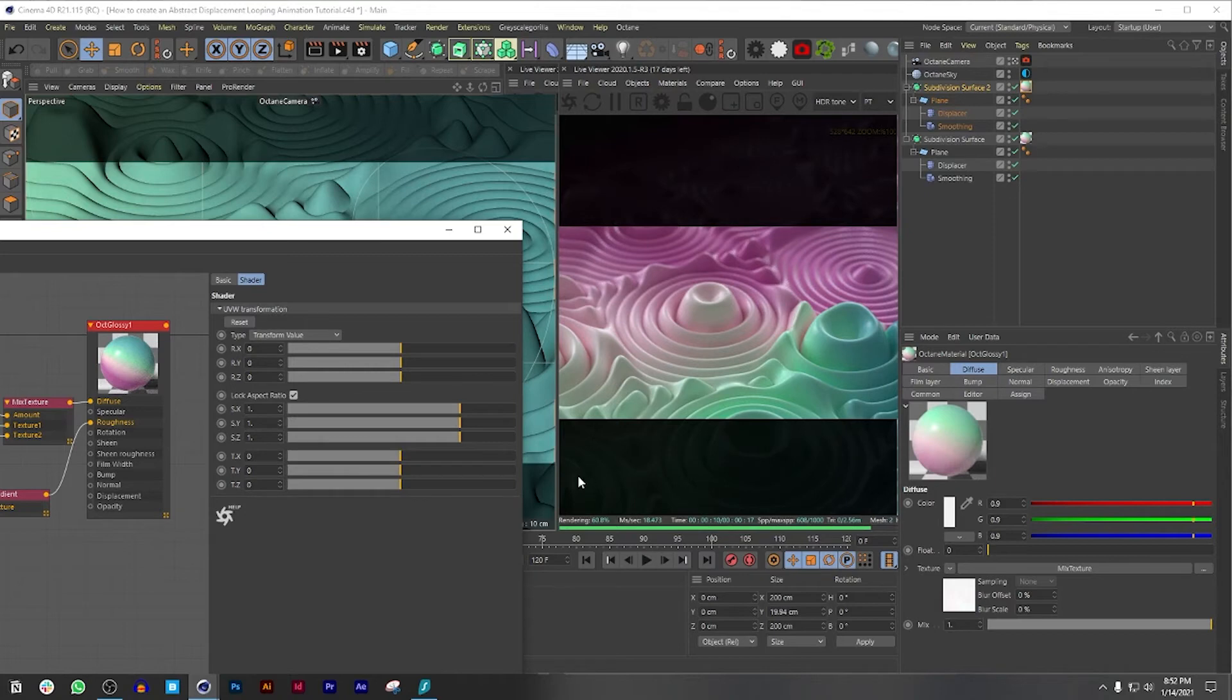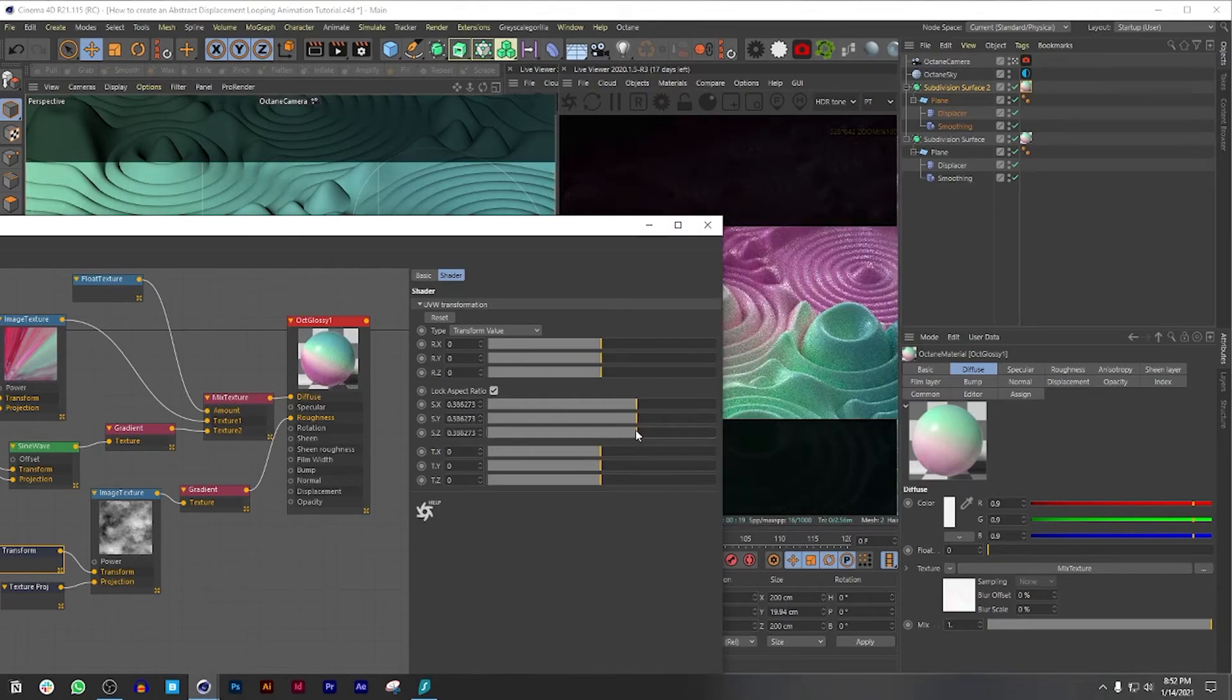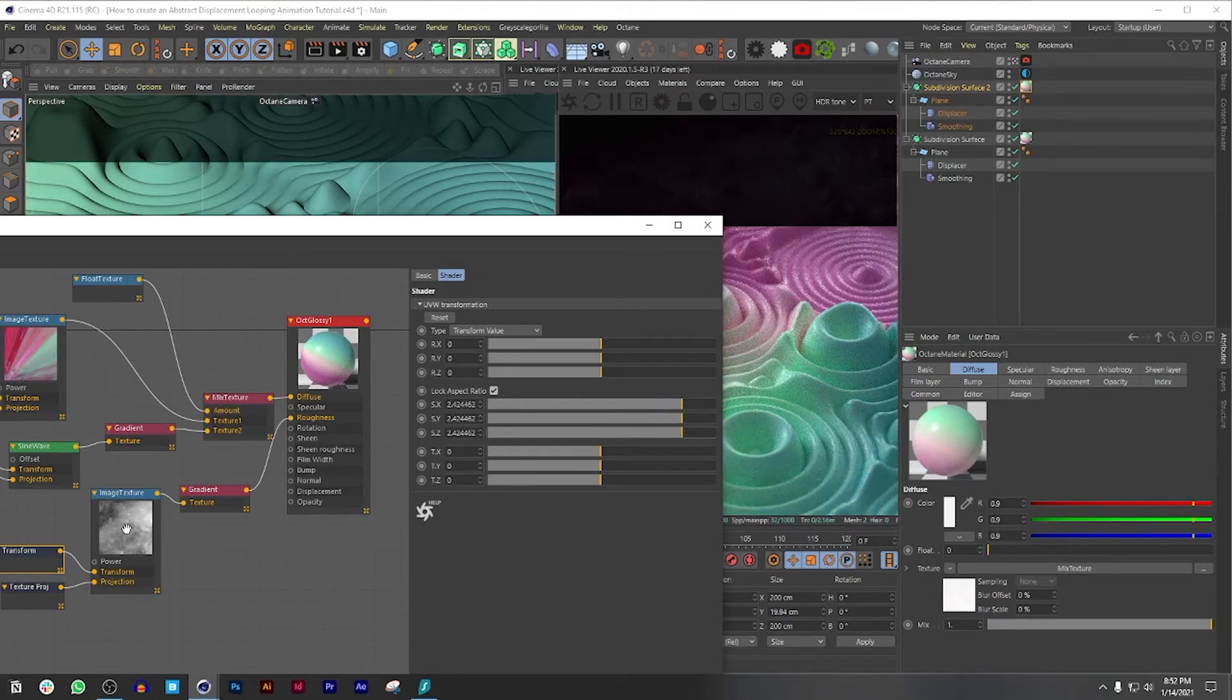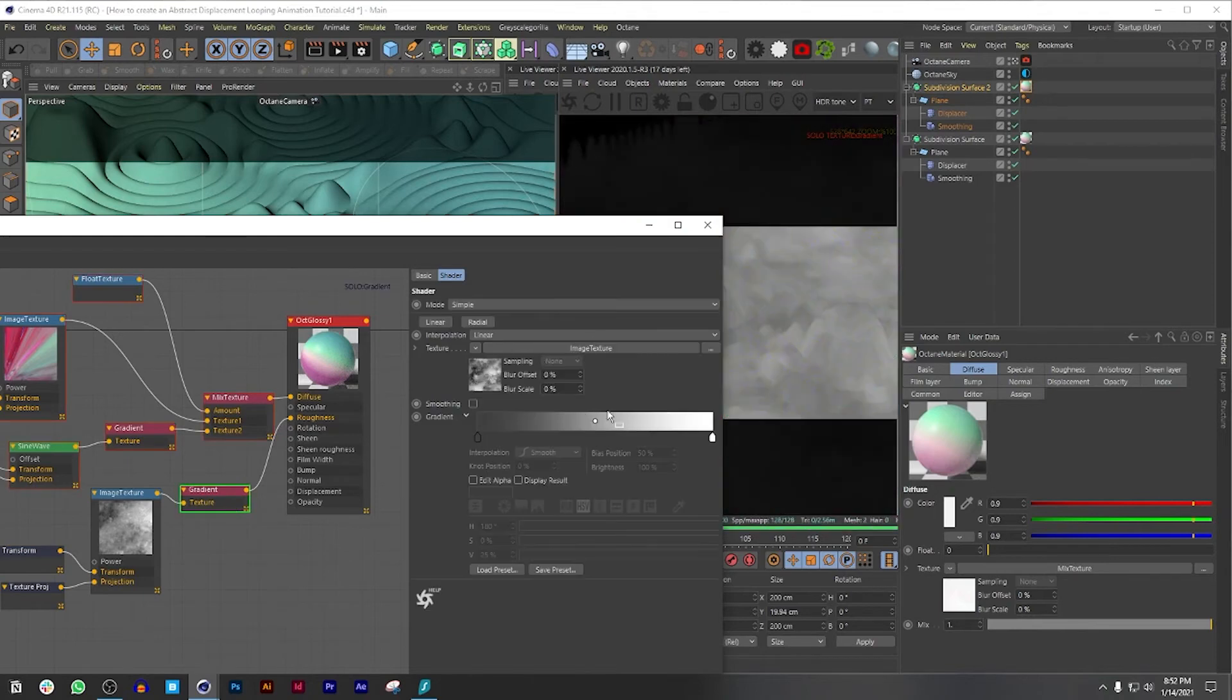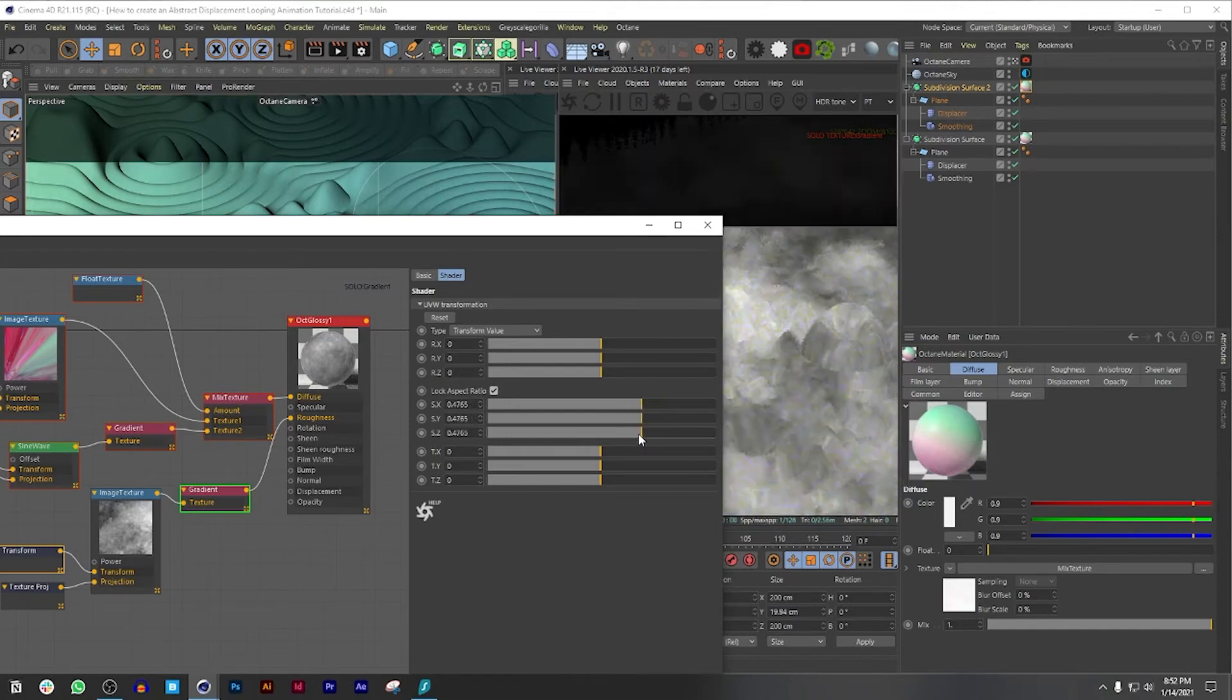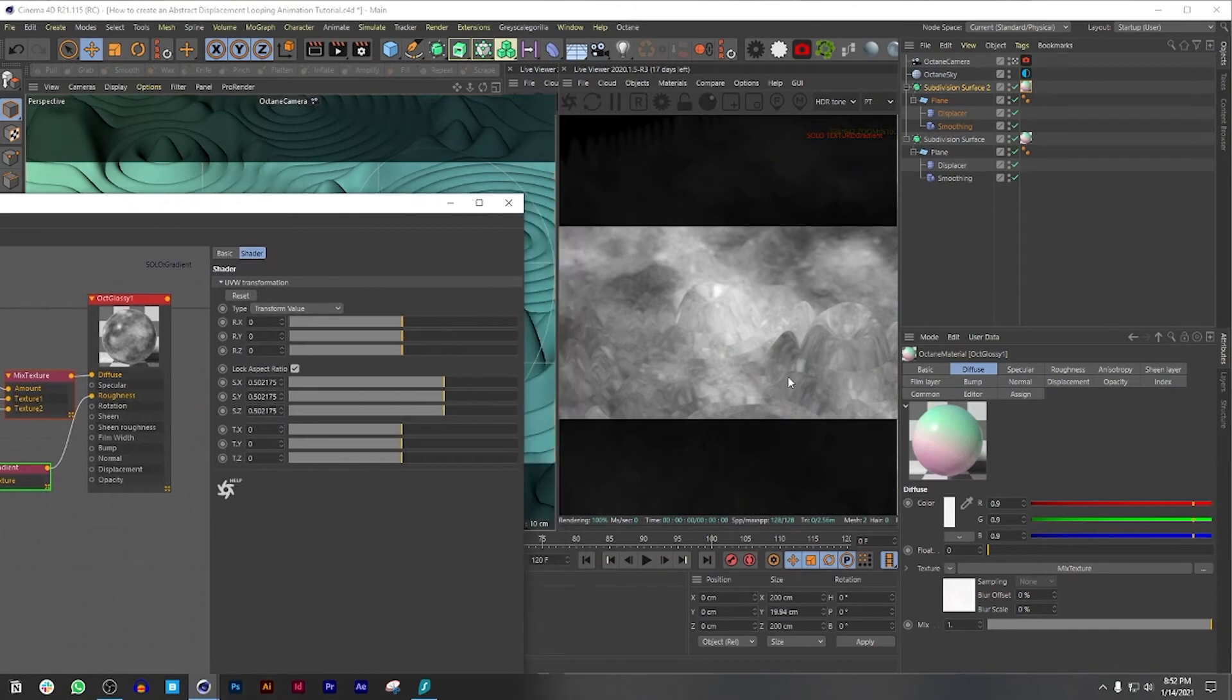But basically this is what I did to make the project that I'm including you guys in this tutorial. Play around with the roughness, maybe make it bigger. Let's also solo this just so we can get a bigger idea over here. So it looks something like this.